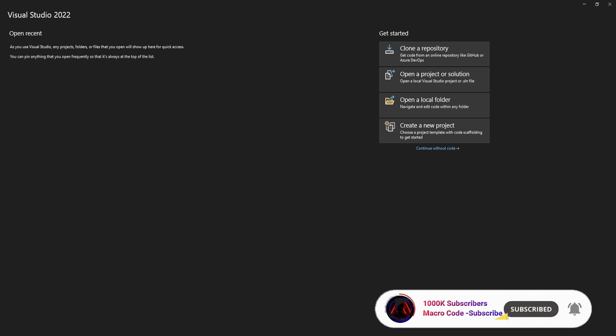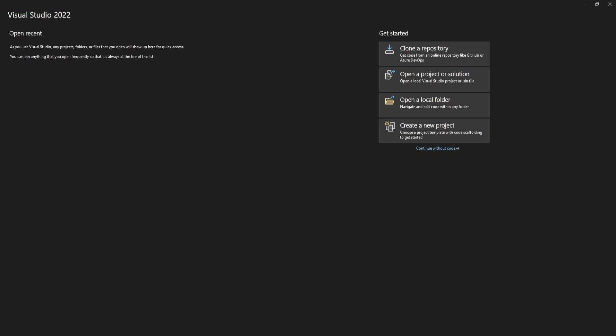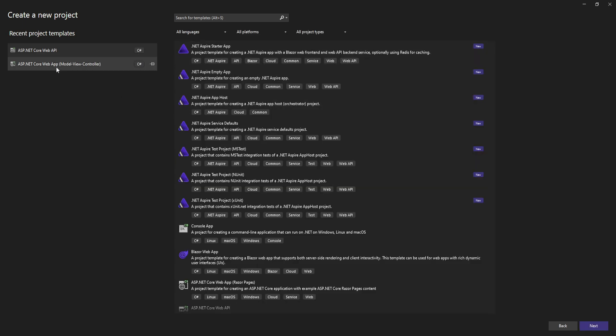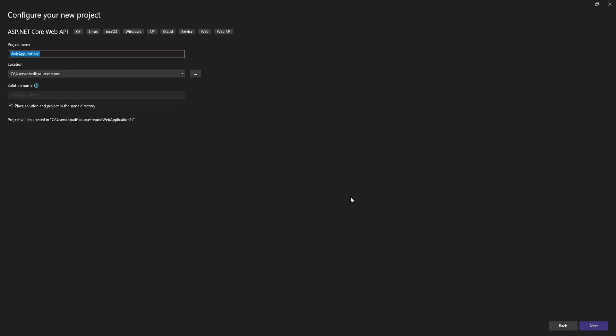Today we are going to learn one of them — the concurrency limiter — and we are going to create a simple API and add rate limiting to it. To begin, we are going to create a new project and select the ASP.NET Core Web API template.